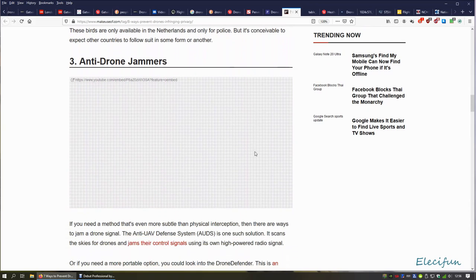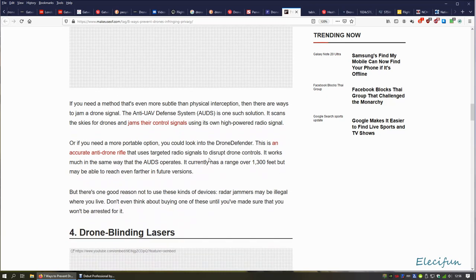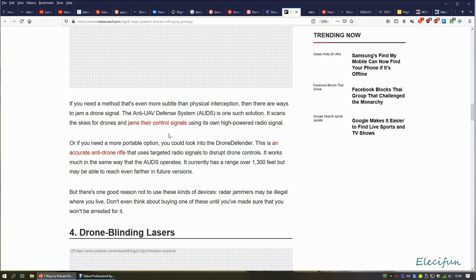Anti-drone jammers, which in the UK actually are illegal to use unless you're like an airport or something and you've got special clearances. If you need a method that's even more subtle than physical interception, there are ways to jam a drone signal. Again, jamming a drone signal will cause it to be non-controlled, and again it could bring that drone down in a non-controlled way, possibly hurting somebody or damaging property. It is an offense to do these things. It is an offense.